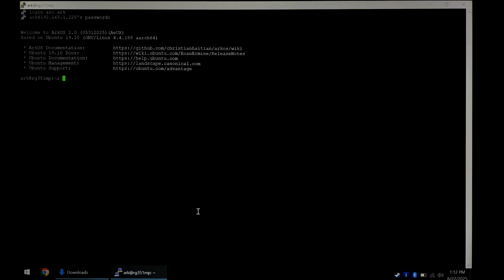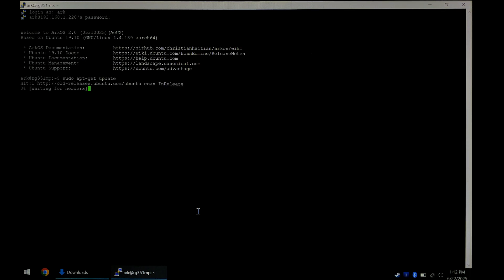We'll start off with an apt-get update. So sudo space apt-get update. I will put all the commands used in this video down in the description below as well. With that done,